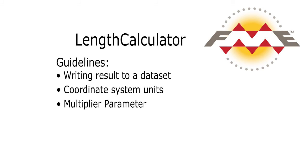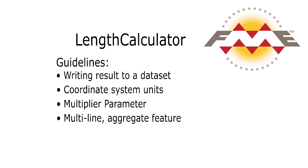The multiplier parameter sets a value by which the result is multiplied. This is most often used when converting between units, for example, from meters to feet. A multi-line or aggregate feature will return a length that is the sum of its parts.